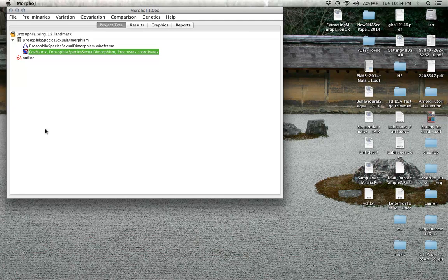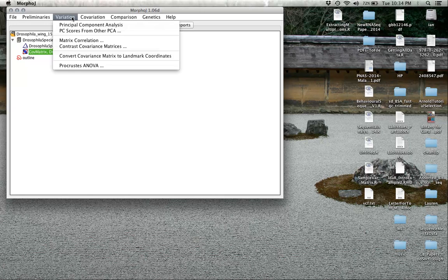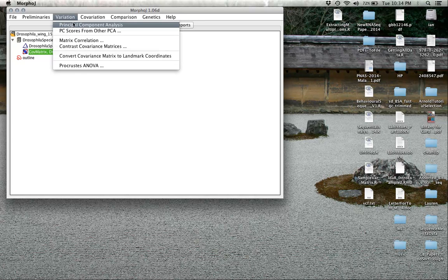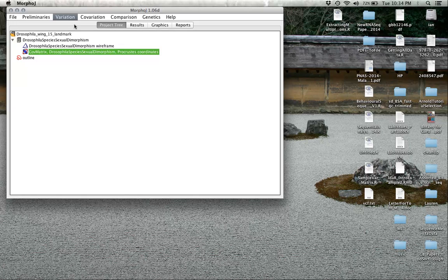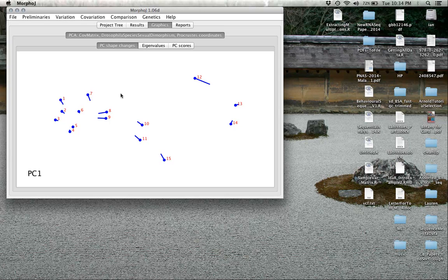Now we're going to take that covariance matrix and go to the variation window. Click principal components analysis, and the first thing it's going to do is actually show you a plot. It knows what you want to do.